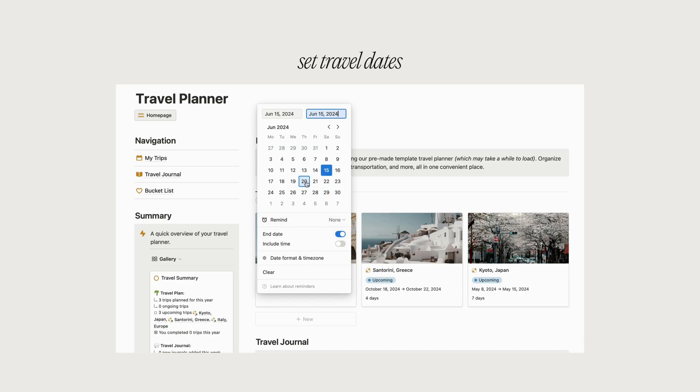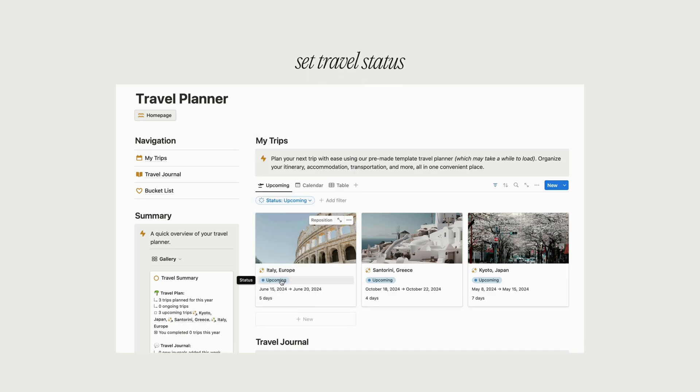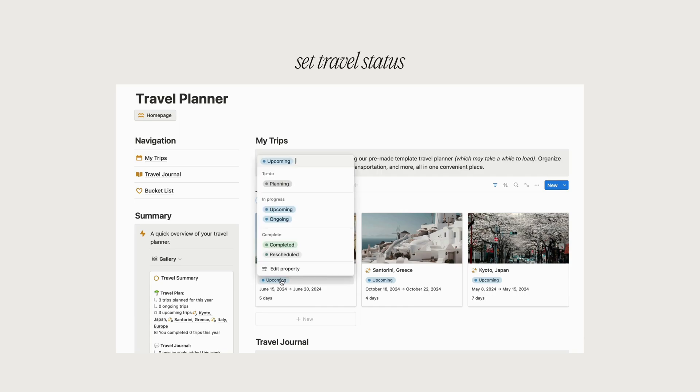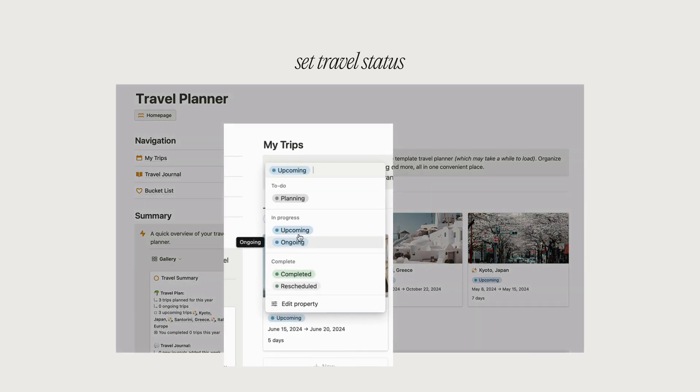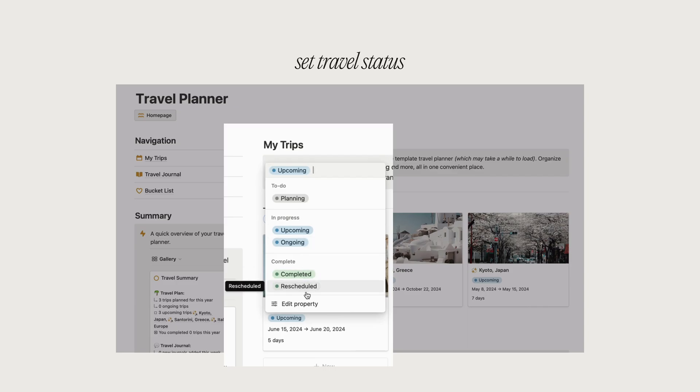In our Notion template, I've included a feature to set travel status, such as planning, upcoming, or completed, to help you track the progress of your trip and stay organized.